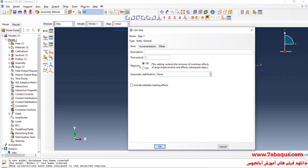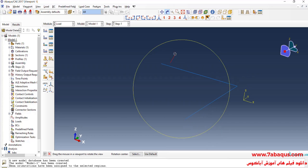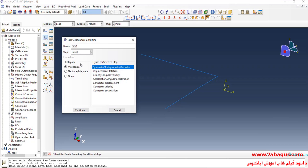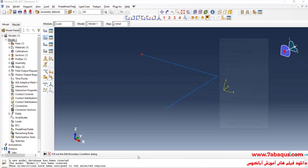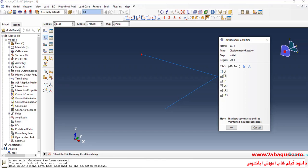Since this problem is linear by nature, I will select the Off option. I will enter Time Period equal to 1 second, but the Time Period in this problem will not have any importance on the results, so any figure inserted would be acceptable. In the next step, I'll enter the Load Module and click on Create Boundary Condition. Select Initial Step, then select Displacement Rotation and continue. I will select point A — point A is absolutely fixed. I will close all boundary conditions of displacement and click OK.